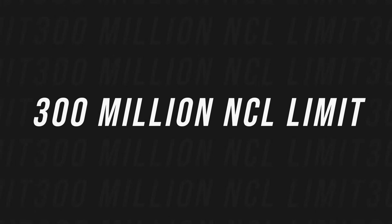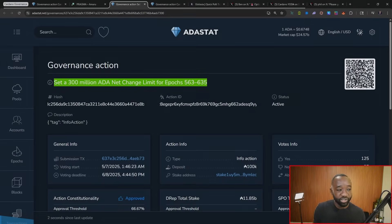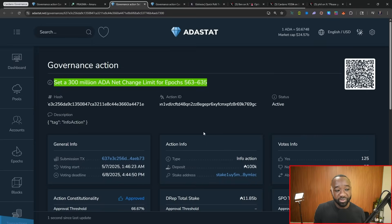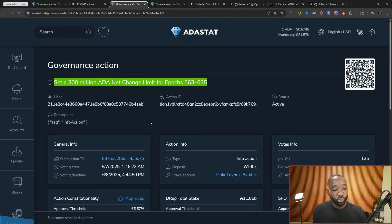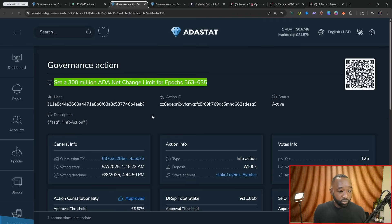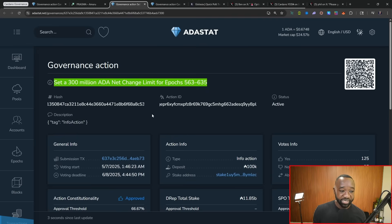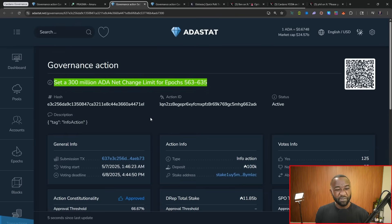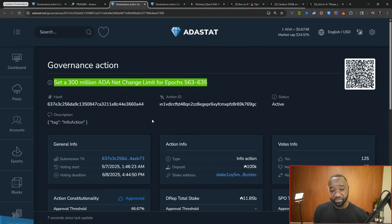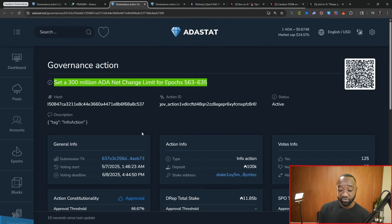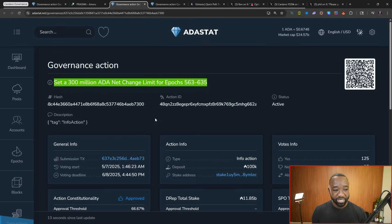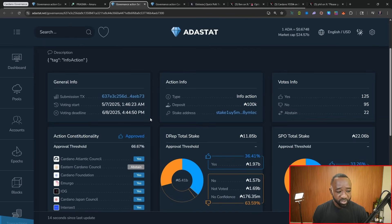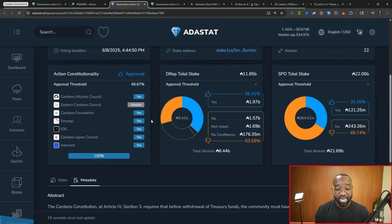Jumping into the second proposal I want to briefly review, this is a governance action to reduce the current NCL or the net change limit from 350 million ADA down to 300 million ADA. And so this is a little bit controversial because, again, that's going to be roughly 50 million ADA less that we'll be able to spend from epochs 563 to 635, which I believe is roughly around a year's timeline. And we can also see that this actually ends voting today at the end of the epoch boundary.